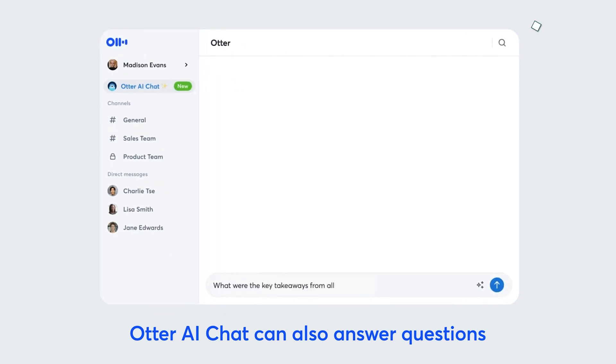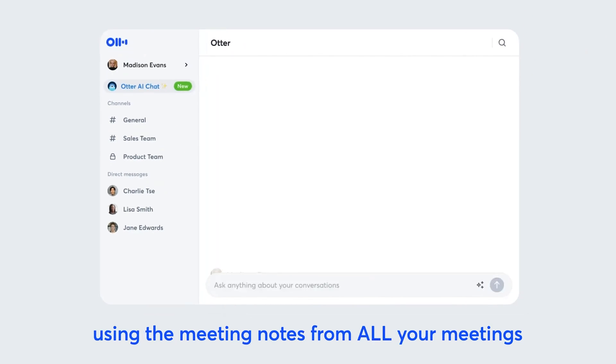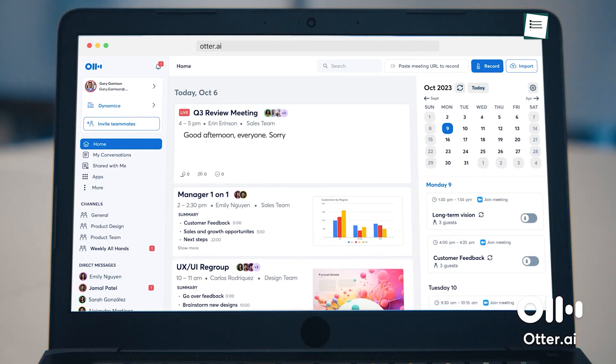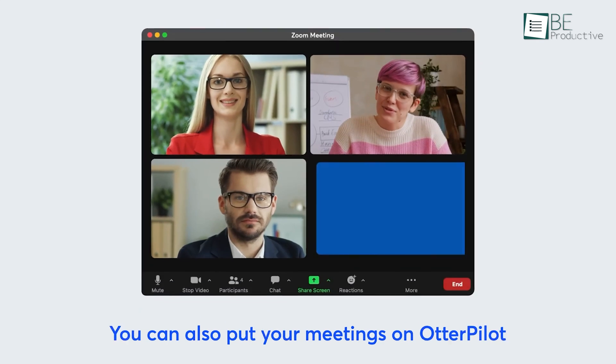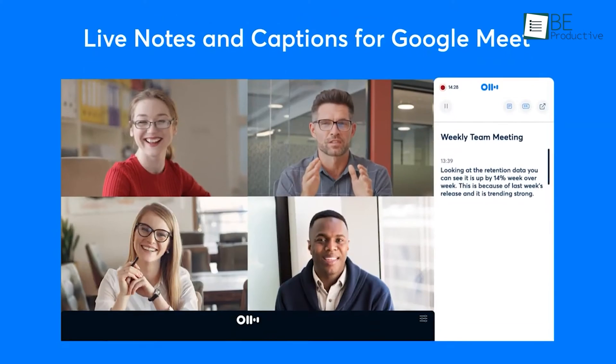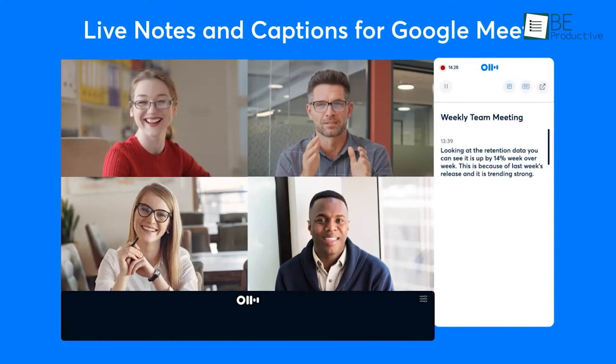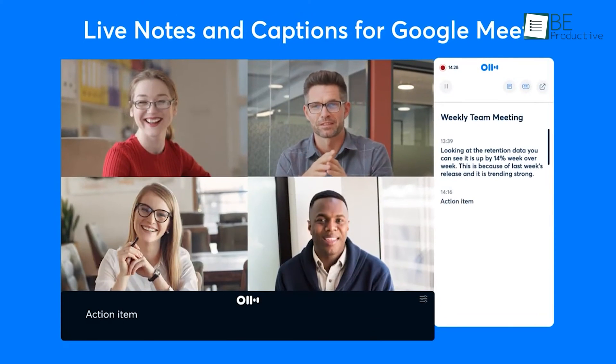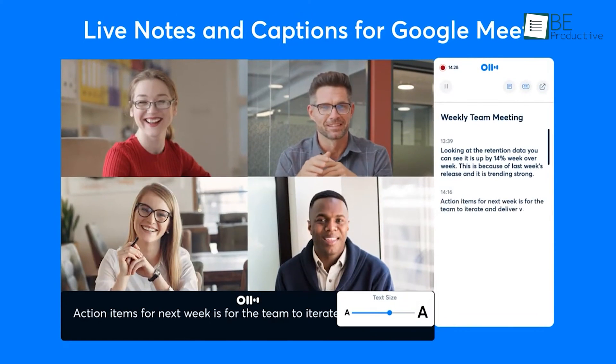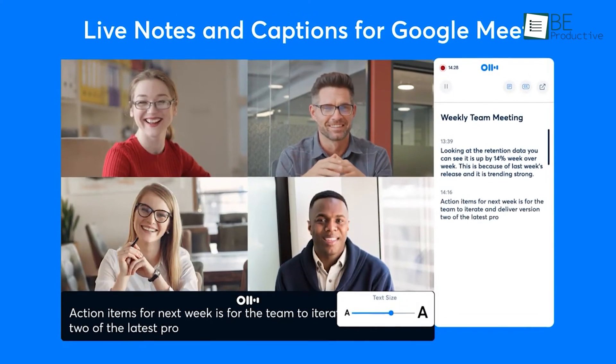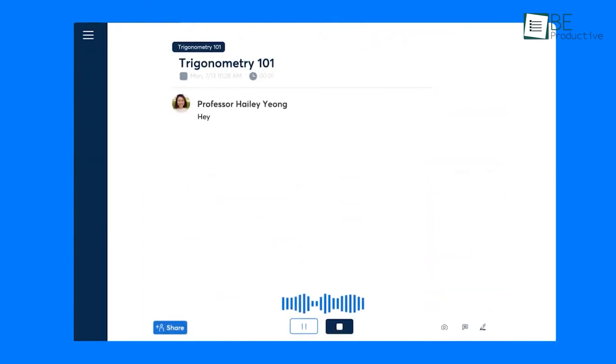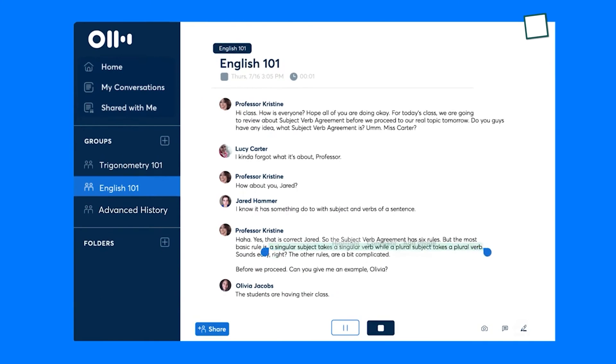Otter.ai helps you save time, you do not have to manually take notes, and instead, focus on participating and engaging in the meeting. Another advantage is that you can replay the recording and edit the notes if you missed anything. You can also use otter.ai to transcribe educational lectures and create summaries or study notes.